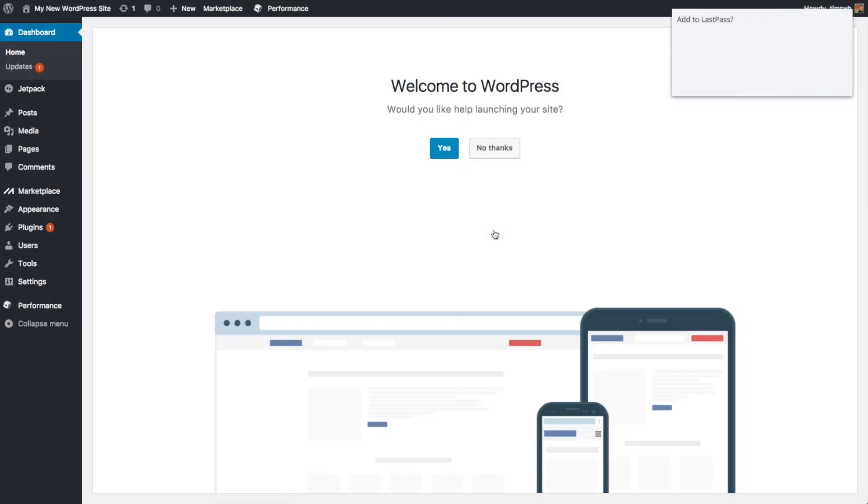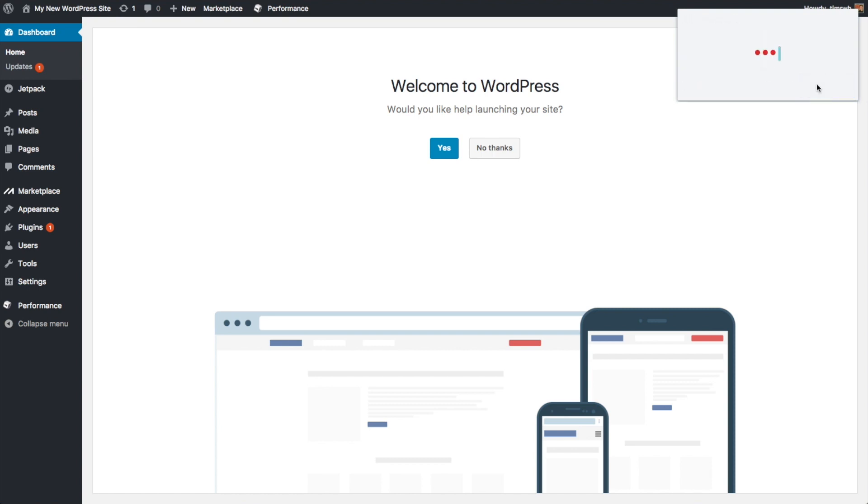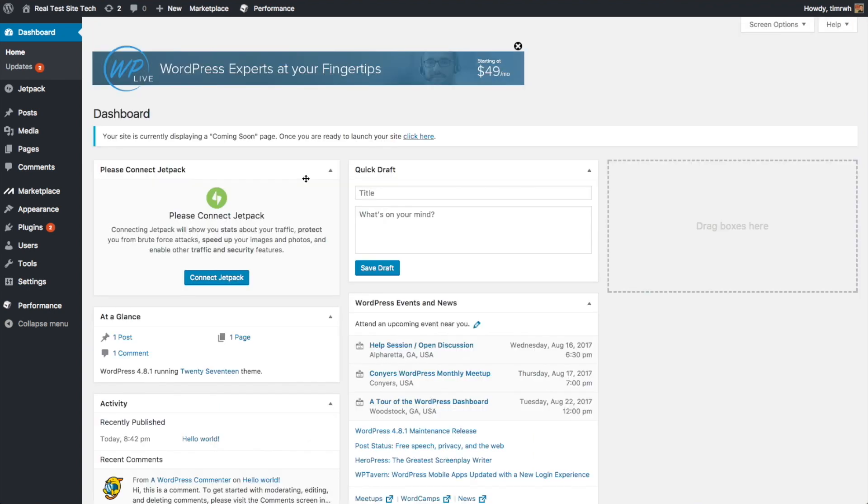So we've got this wizard here to help you get started setting up your website. I'm actually going to recommend just clicking no thanks. Now I'm going to show you guys exactly what you need to do to set that up. It's a little bit helpful, but I think it's better to just do it my way here.